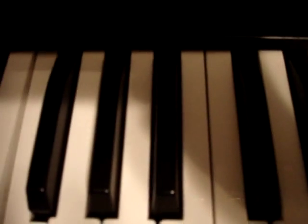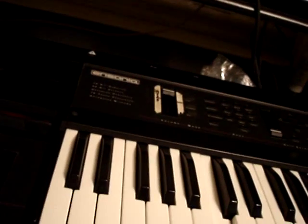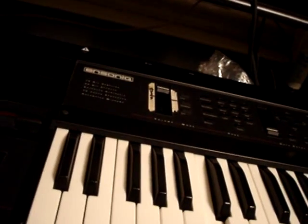Ensoniq EPS 16 Plus. Ensoniq EPS 16 Plus.